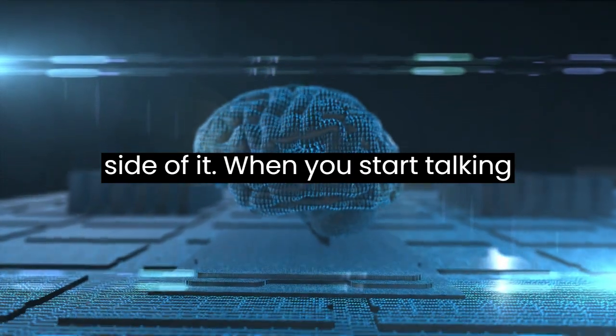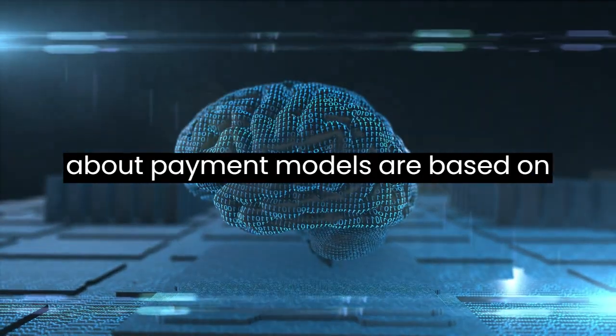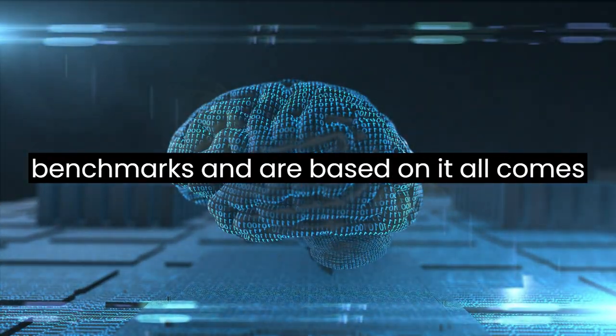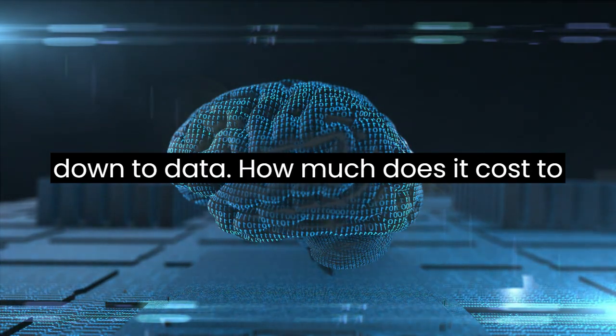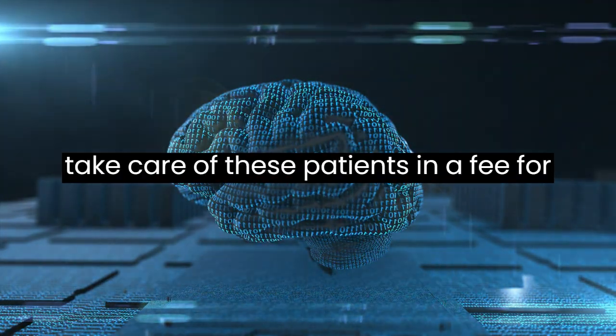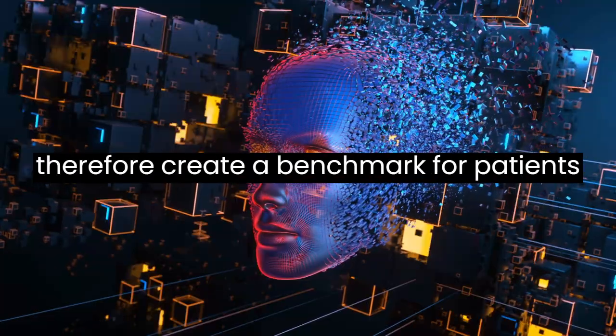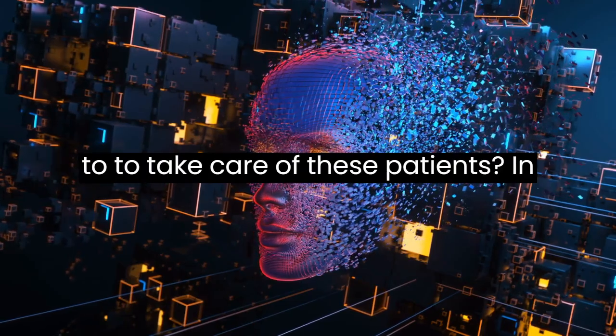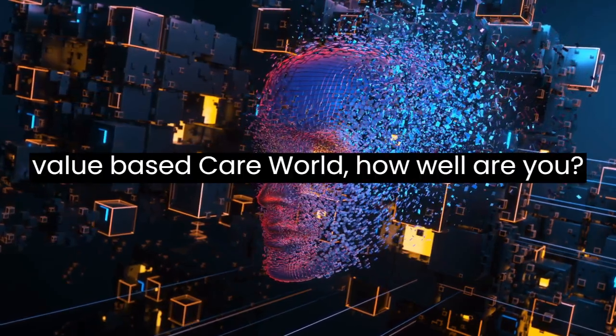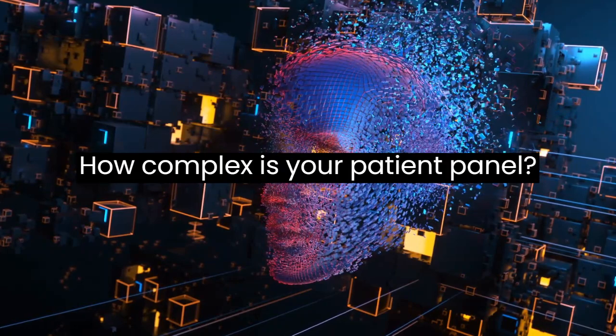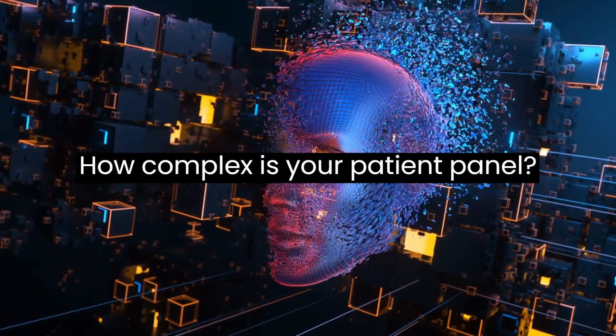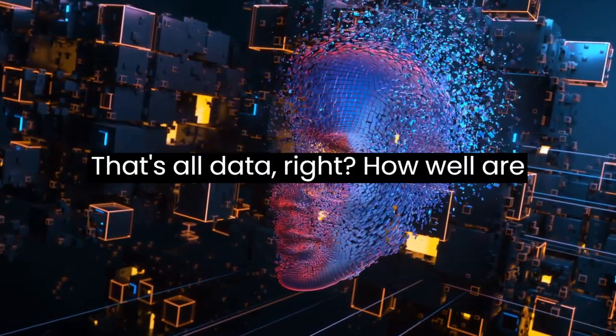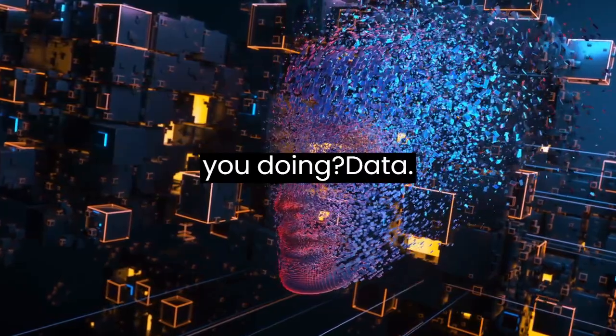Number one, when you start talking about payment models based on benchmarks, it all comes down to data. How much does it cost to take care of these patients in a fee-for-service world? How much should we create a benchmark for patients in a value-based care world? How complex is your patient panel? That's all data, right?